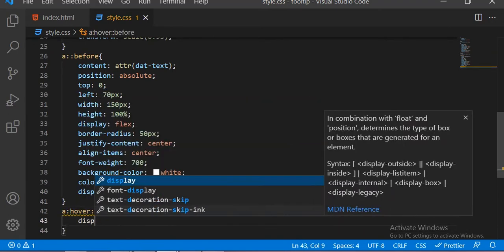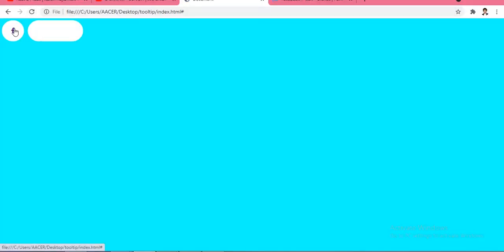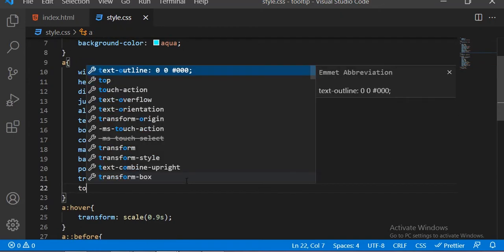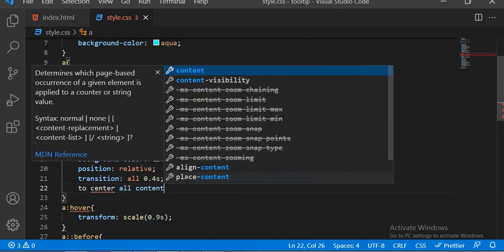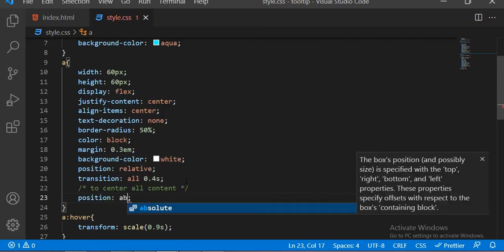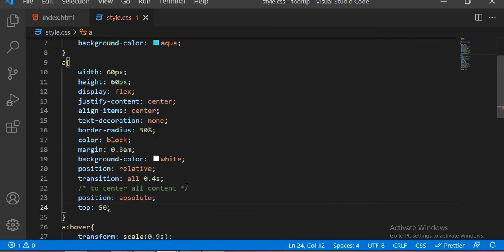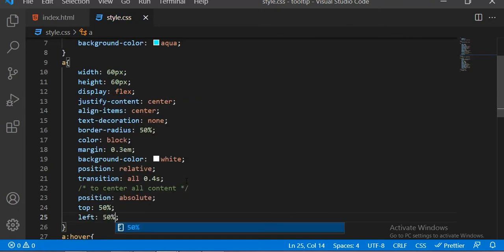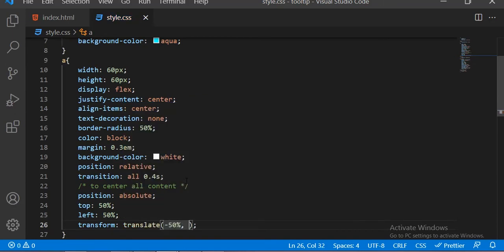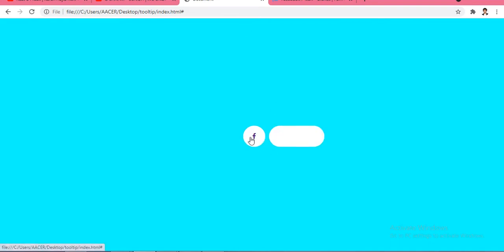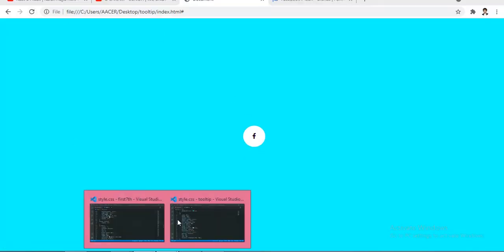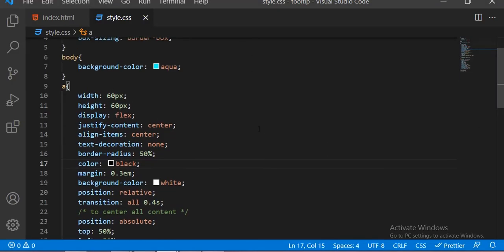Now we are going to add the hover before properties to this anchor tag. To center all this content — this circle having an icon — inside the body, we are using these properties: position is absolute, top and left is 50 percent, and transform is translate(-50%, -50%). By using these properties you can get all the content in the center. The Facebook text is not visible because we have some mistake inside these properties.